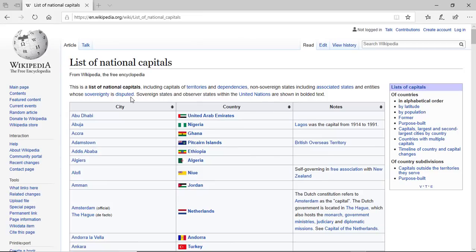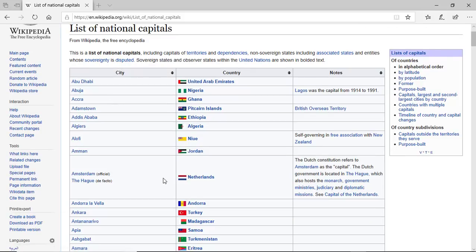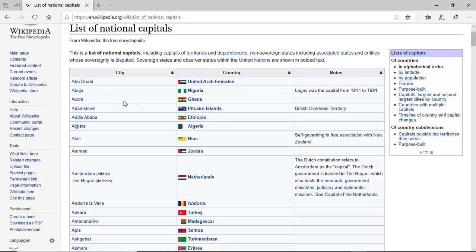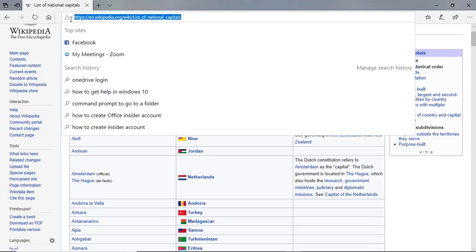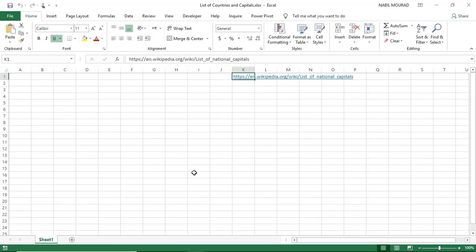So let's get started. I browsed the internet for a website that shows countries and their capitals until I found it on Wikipedia. I want to bring this list of countries and capitals into Excel, clean and transform it, and then create a worksheet for each country and extract the capital at the top of each worksheet.